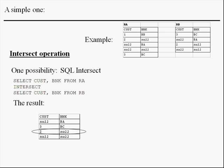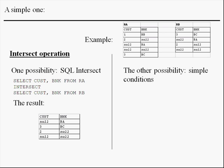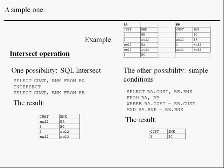In the case of the second possibility, the intersect operation can be stated as a join of both relation variables RA and RB, including in the condition all the common attributes.